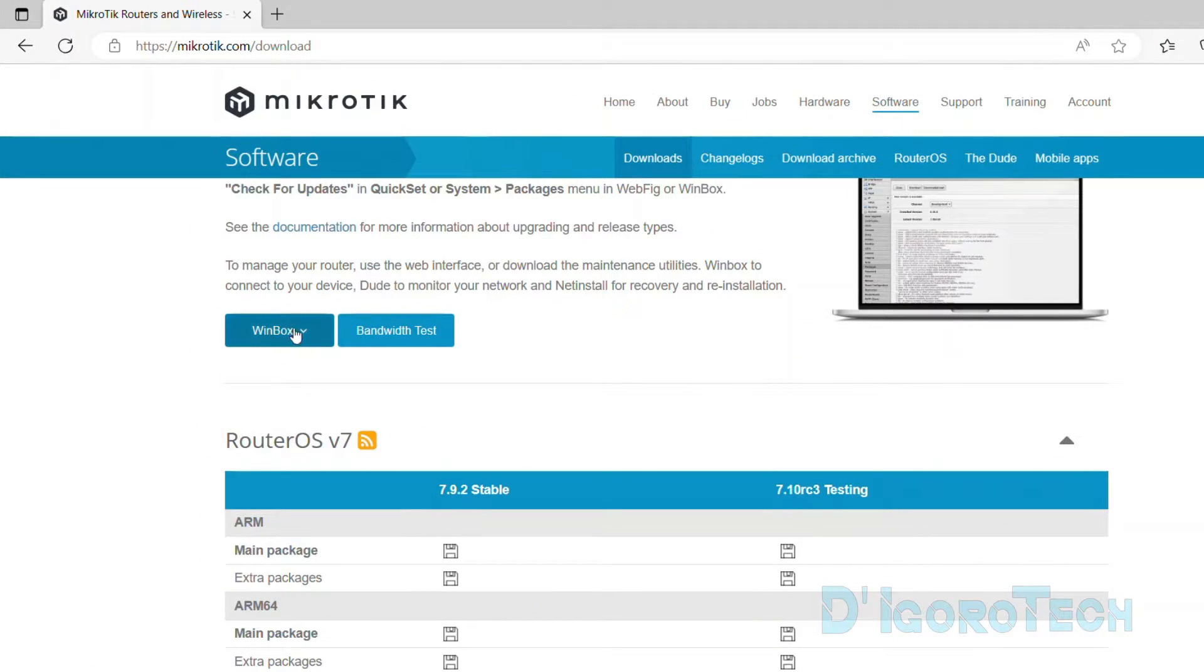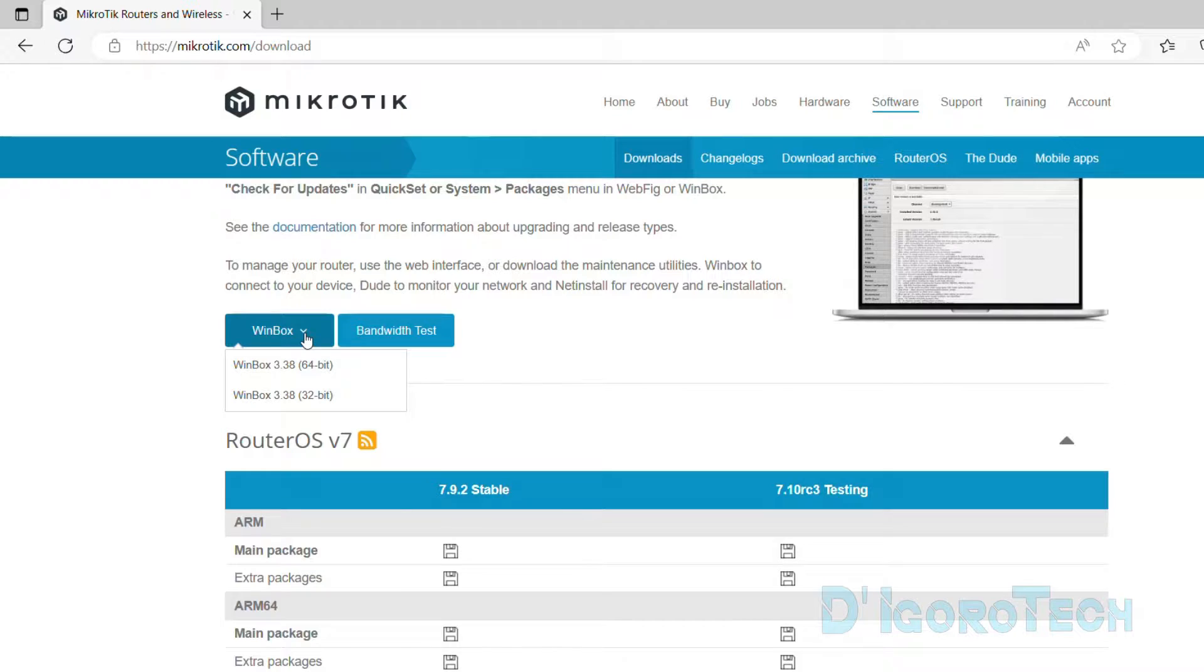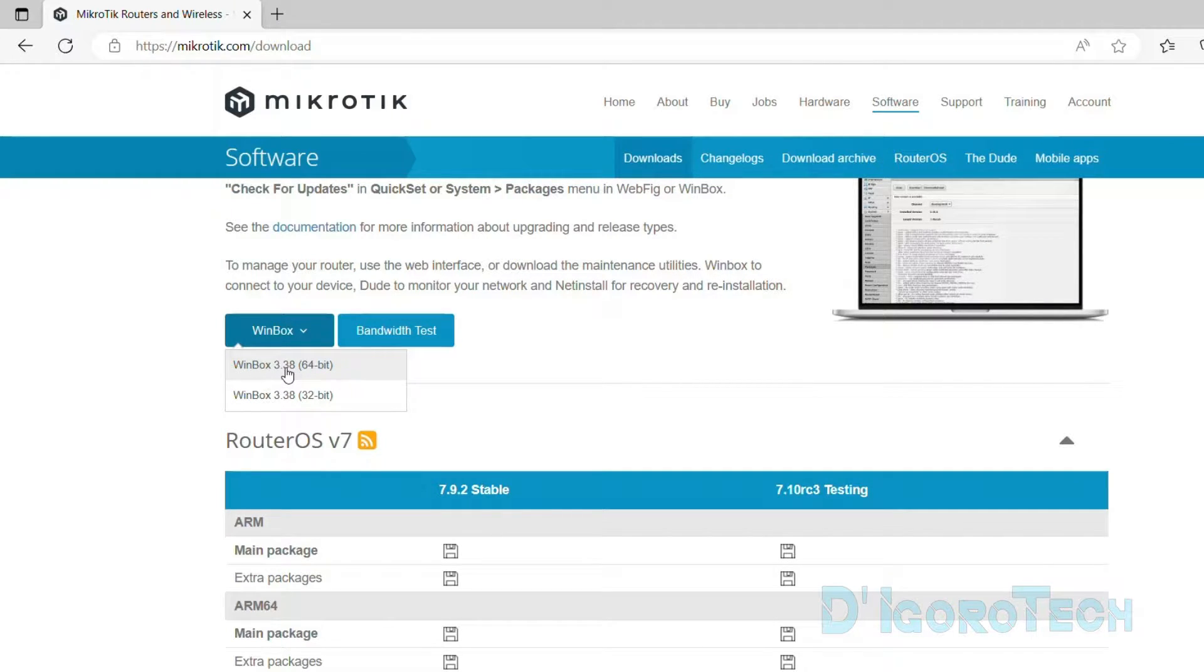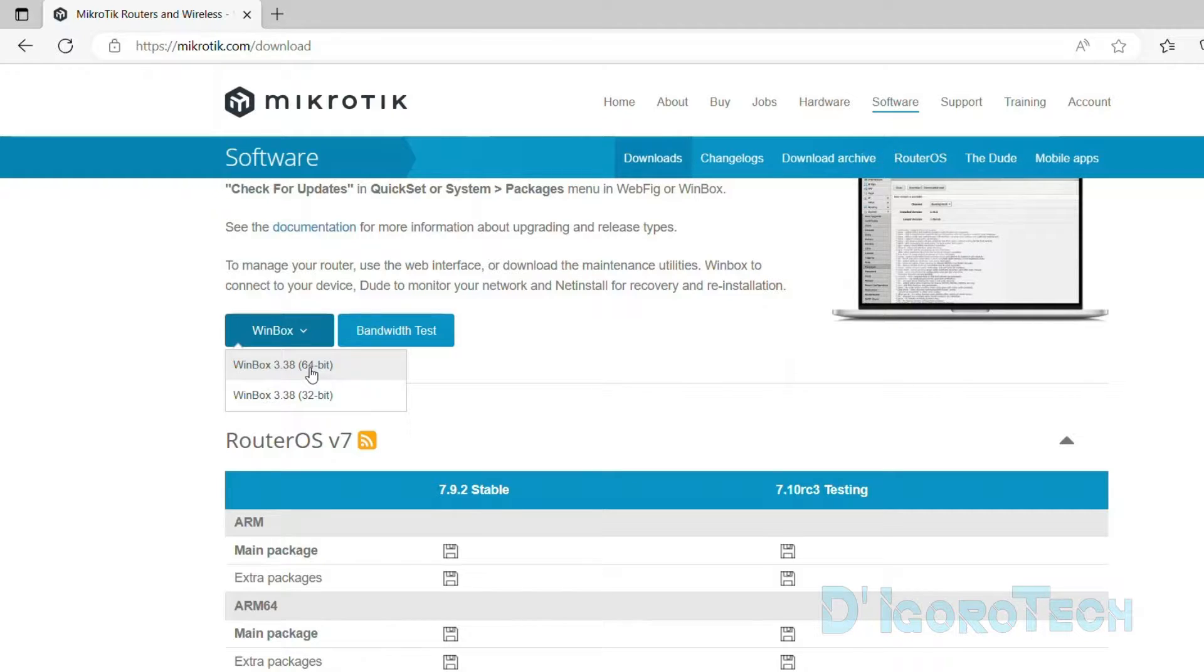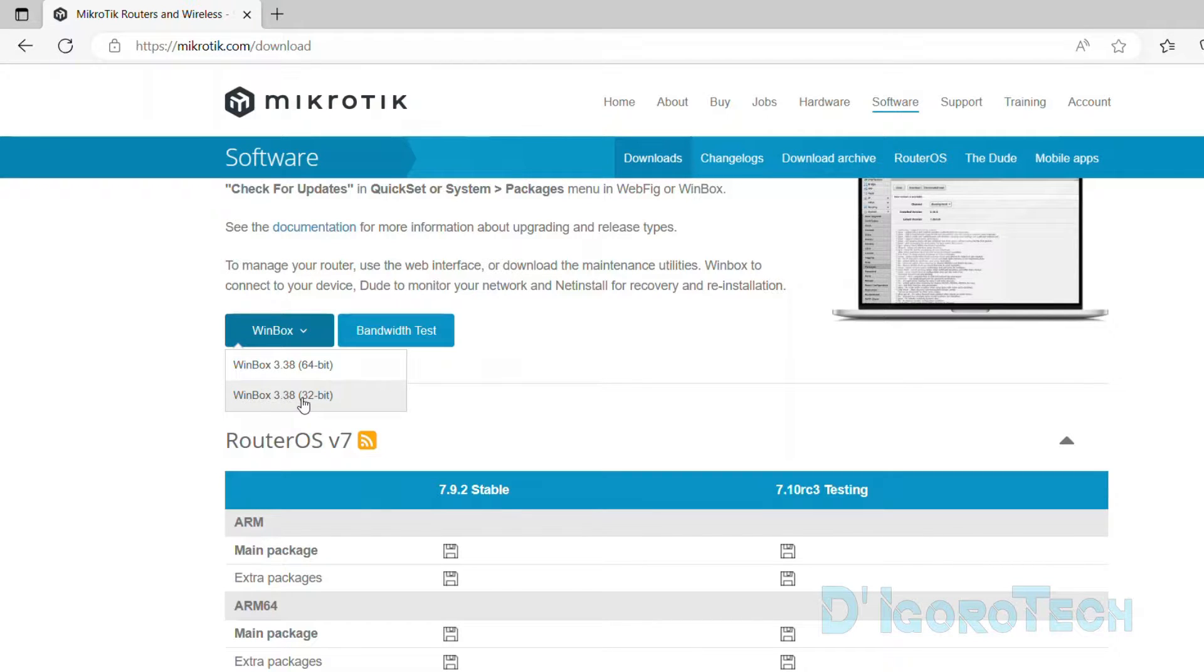Under Winbox, expand the down arrow. During the time of this recording, the current version is 3.38. You also have to choose your operating system version. If you are using 64-bit then download and install the 64-bit version. If you are using 32-bit then download the 32-bit version.